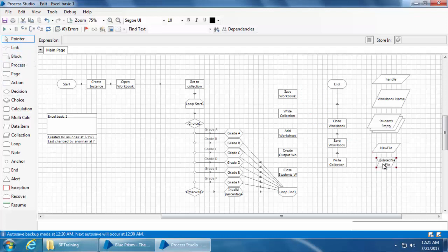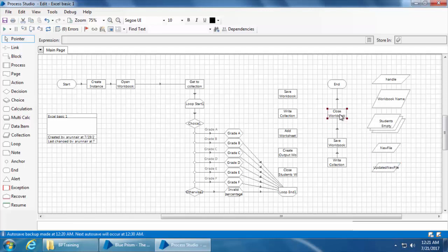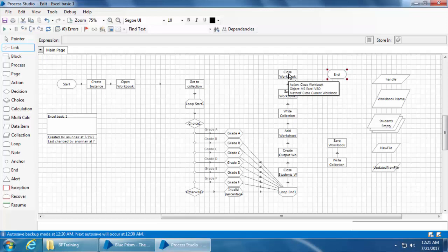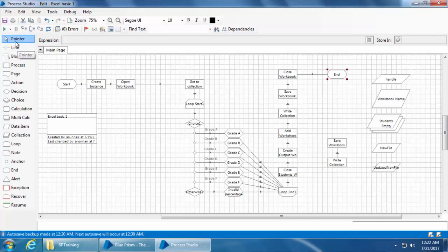Finally we need to close this workbook, so instead of creating a new action stage I'll simply reuse the close workbook stage we previously created. Join the close workbook to the end and we are ready to run. I'll click Refresh and Run.